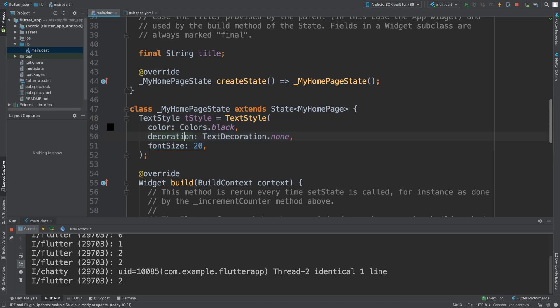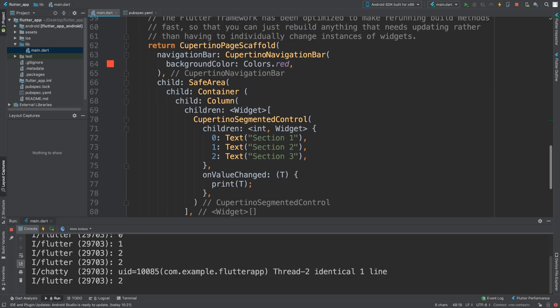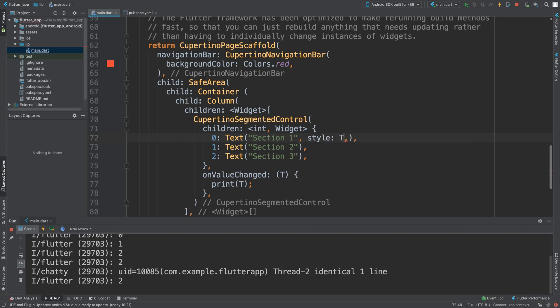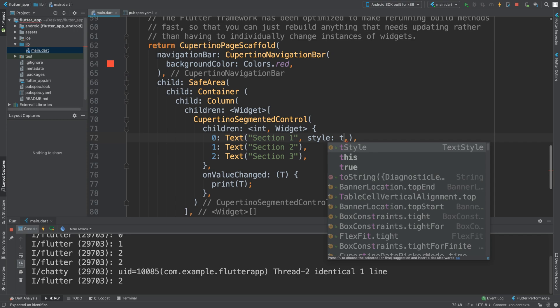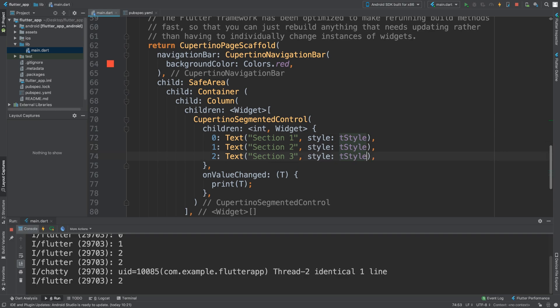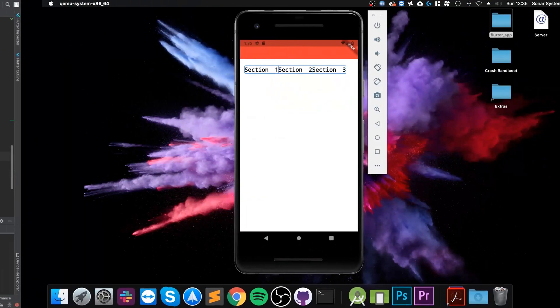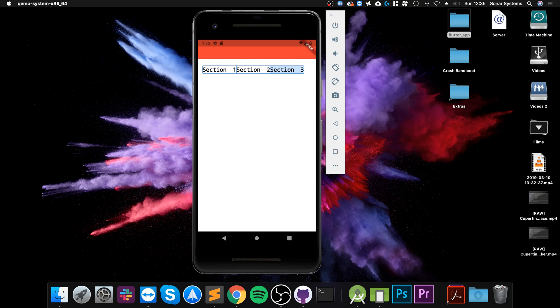just basically makes the text color black, removes the decoration, and loads the font size. So I'm going to add this to the text - I'm going to do style, and it was 'tStyle'. That's it. So I need to add that to all of them. And there we go - as you see, it looks a lot better now.